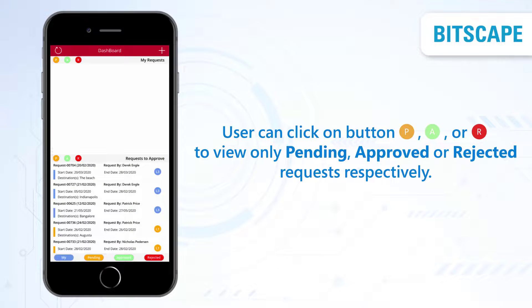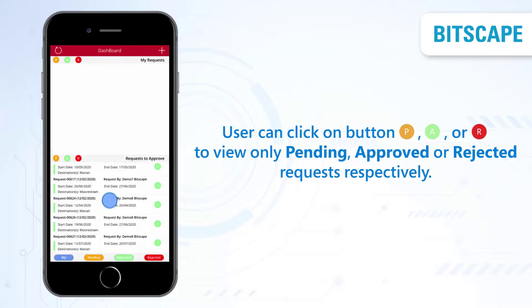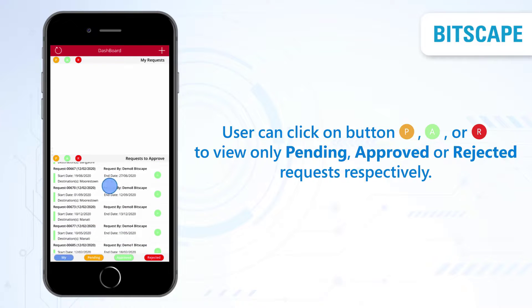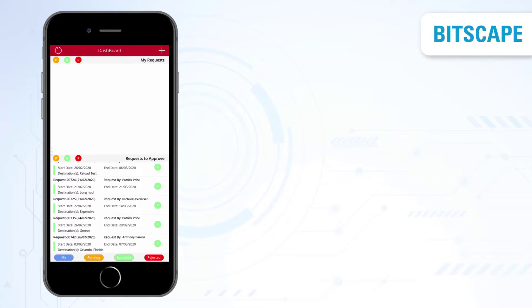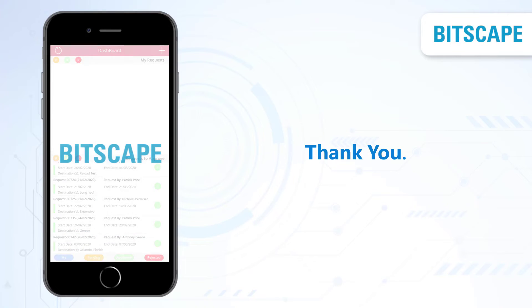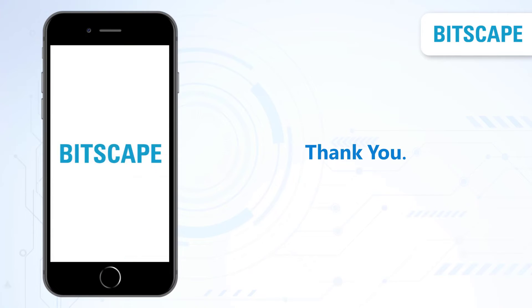The user can click on button P, A, or R to view only pending, approved, or rejected requests respectively. Thank you.